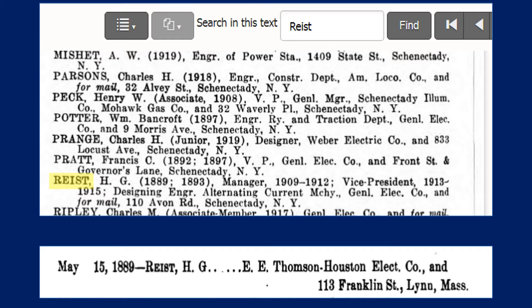There's the name R-E-I-S-T in the search box at the top of the screen. When I went to that page it showed me for that member the name H.G. Reist, 1889–1893 — so he was a junior member for four years before he became a full member in 1893. I also have information about his work history: manager 1909–1912, then vice president, designing engineer, alternating current machinery, General Electric Company, with an address in Schenectady, New York. So we have information about his employer, the years he was a member, and some of his job titles.